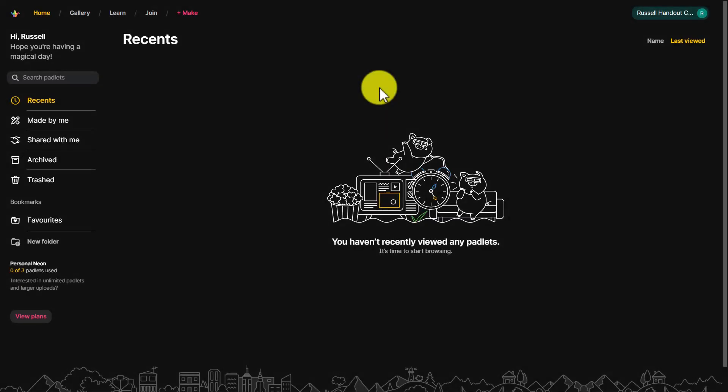Obviously I have an account in Padlet because I've been using it for many years. In fact, I used to use it when it was called Wallwisher. But what I've done for this video is I've created a new account, signed in using Google, and I'm limited to three Padlets. I'm going to show you some tricks you can use if you want to use more than three Padlets in the free tool.